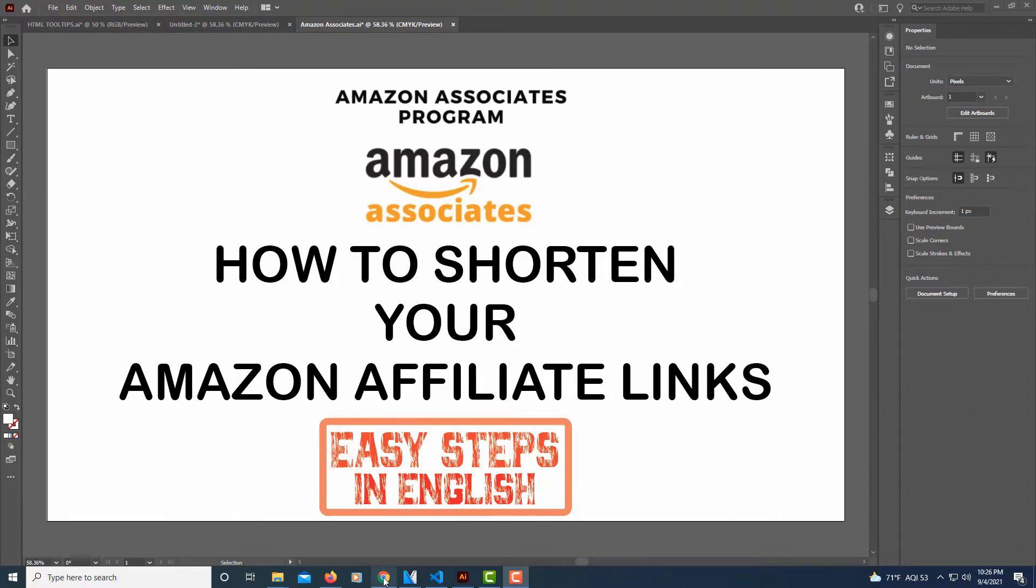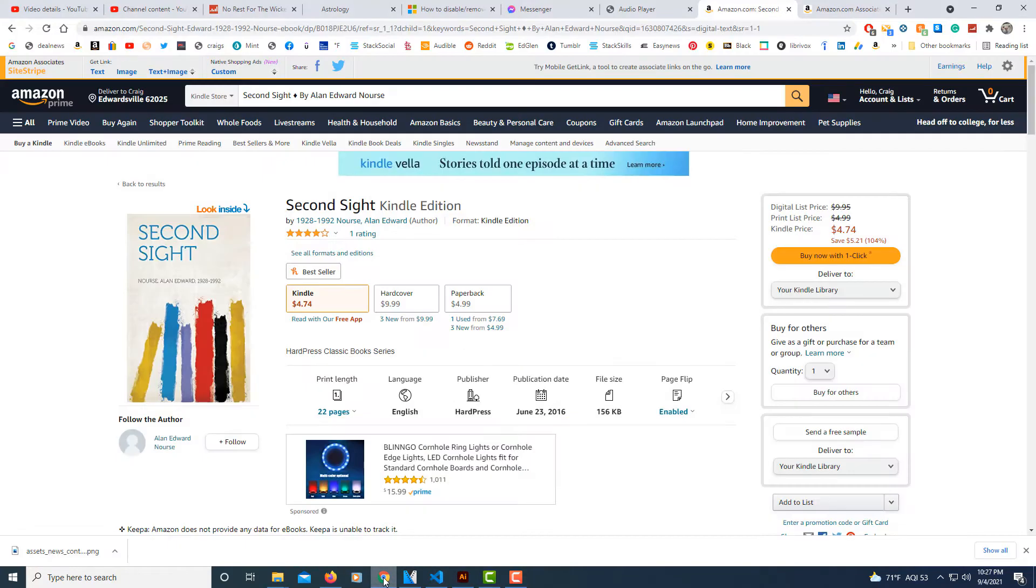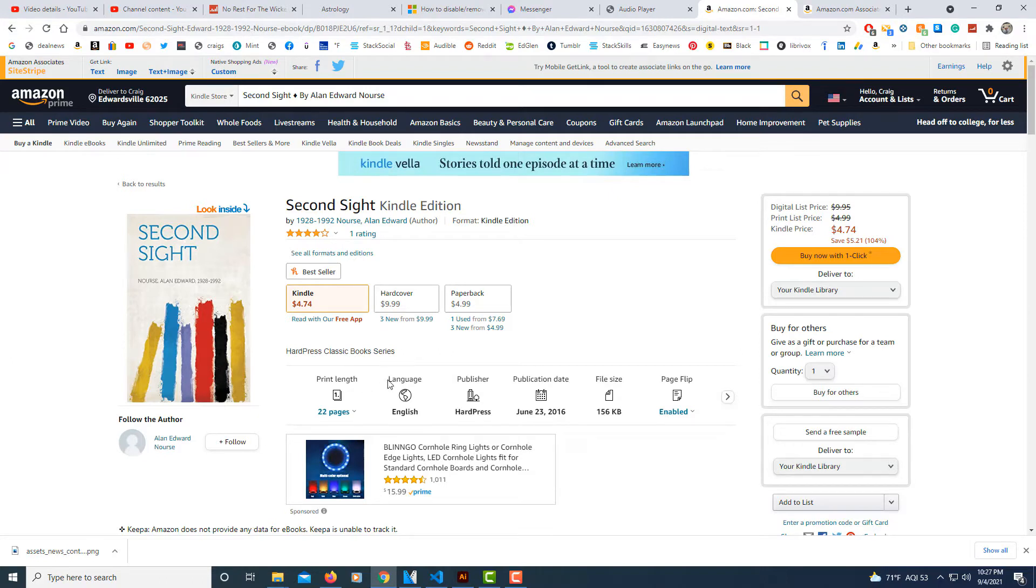I usually do my searches. I'm going to jump over to the Chrome browser here. I usually do my searches for products on the regular Amazon search page, just a regular page.